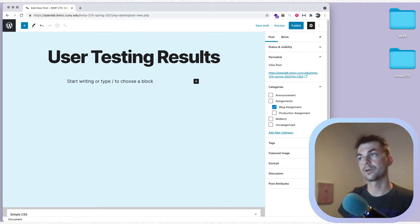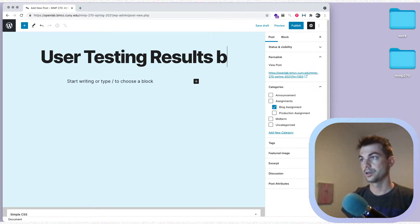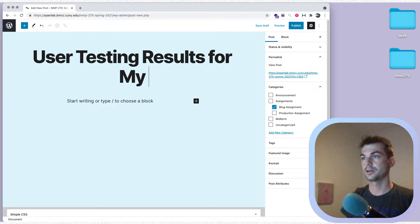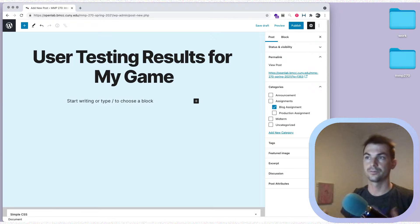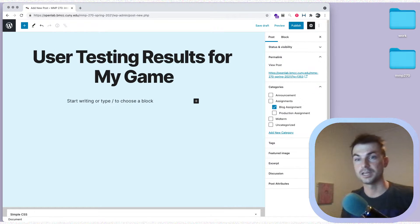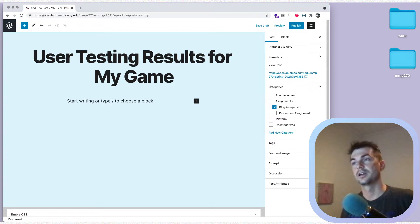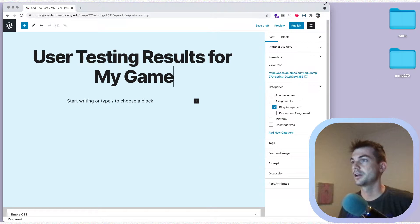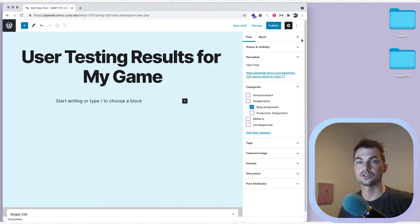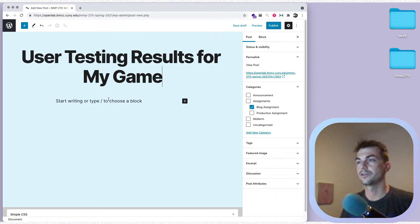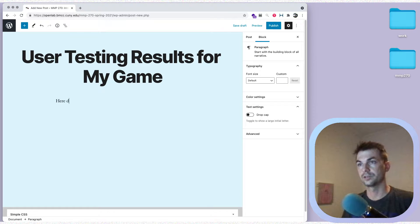We're going to call this 'User Testing Results' and we can add in the name of the game that it's for, just to make it a little more specific. I haven't actually given my game a name, so you can just fill in the name of your game there. Then we're just going to write a little intro sentence like 'Here are the results of my user testing survey.'